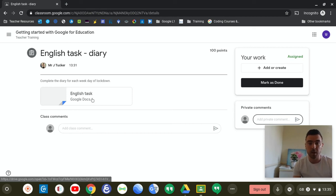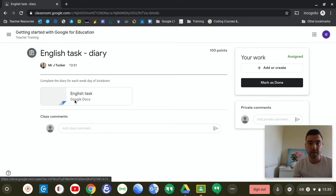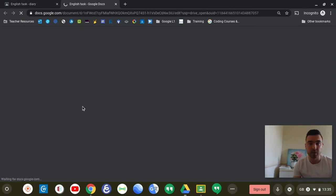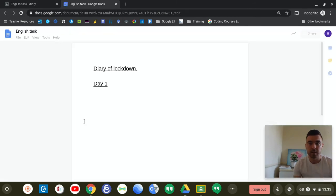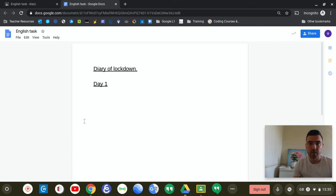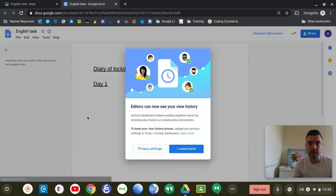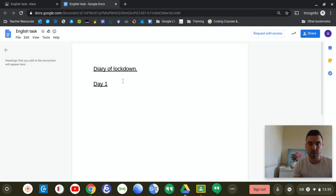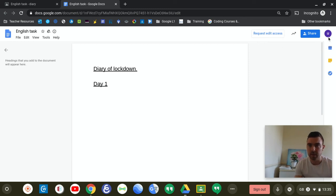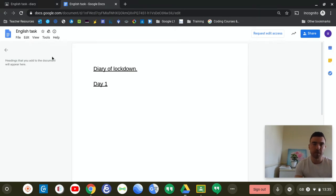What a lot of people were finding was that when they clicked onto the task, they weren't actually able to go onto it. They weren't able to edit the document themselves, they couldn't go on and type anything. This was just restricted to what the teacher had set.